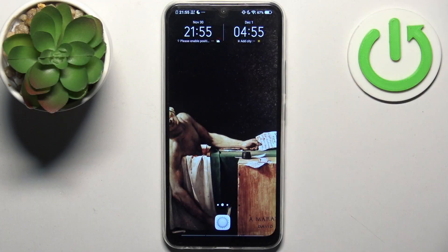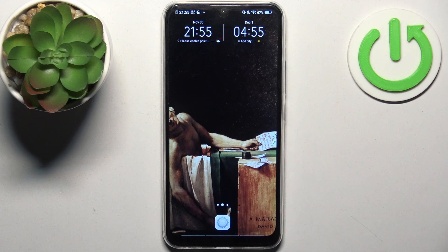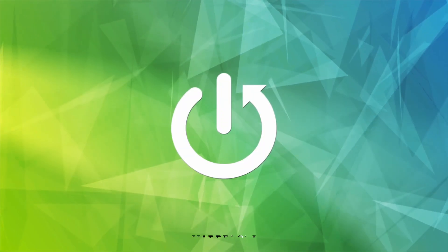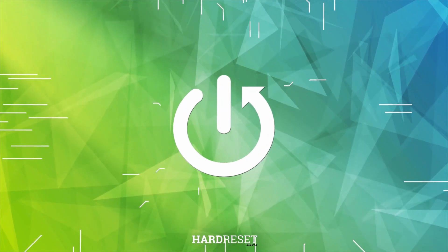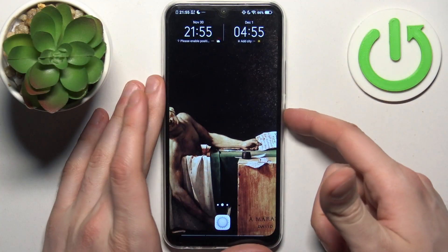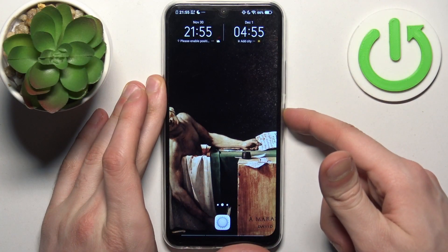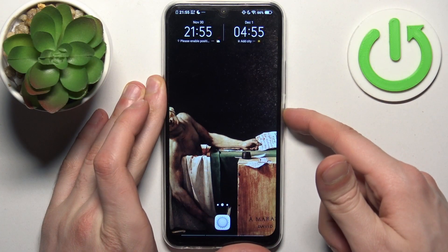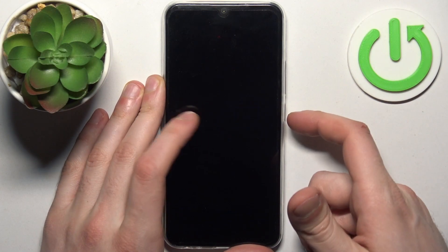Here I have Vivo Y17, and today I'm going to show you how to enter recovery mode on this device. Firstly, you should turn your device off by holding down the power key, then tap power off.